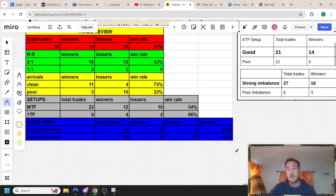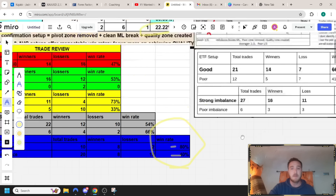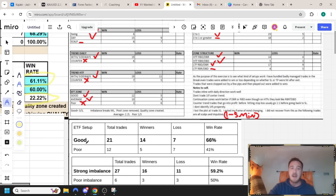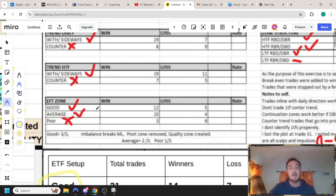That's just not one trader. Here's another trader coming up with an 80% win rate versus a poor zone at 40%. Here's another trader - a good quality setup at 66% versus a poor setup at 44%. And the one I just had last week talking about their trade reviews: a good quality trade setup had 12 wins and five losses versus a poor setup with three wins and six losses.